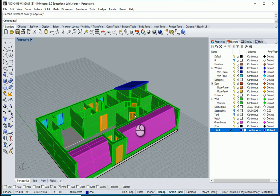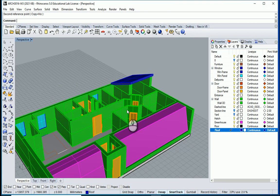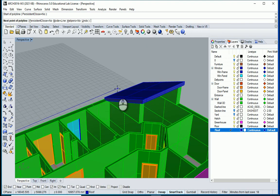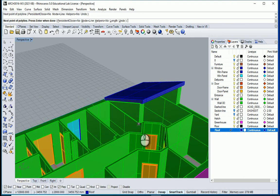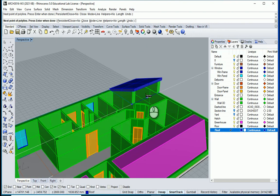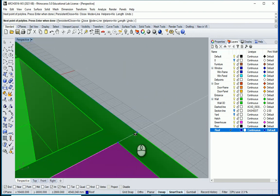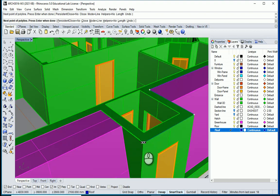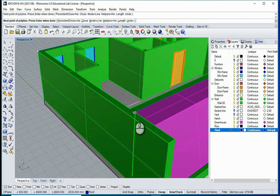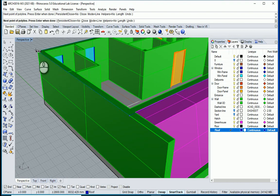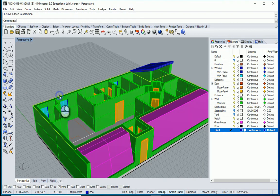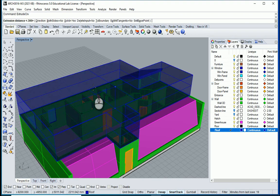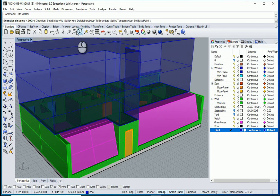I'll go with a polyline PL from that corner, over there, over there, over there — following the roof lines. Now I can select this polyline and I want to extrude this curve. I'll go with 200 and solid yes, so 200.